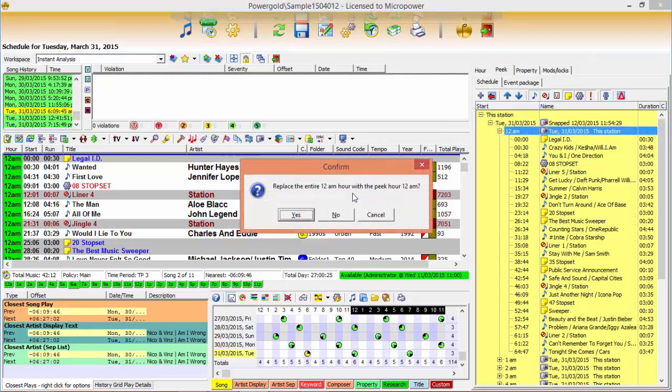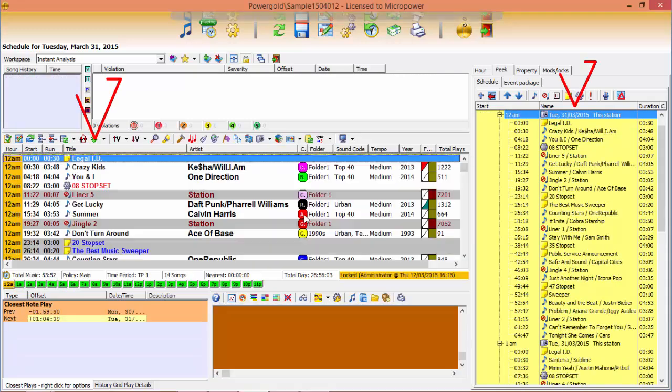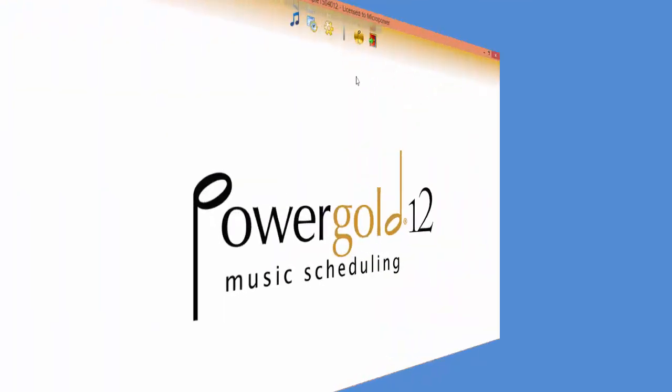Power Gold 12. Innovative music management and scheduling. Making it easy to create great music programming.